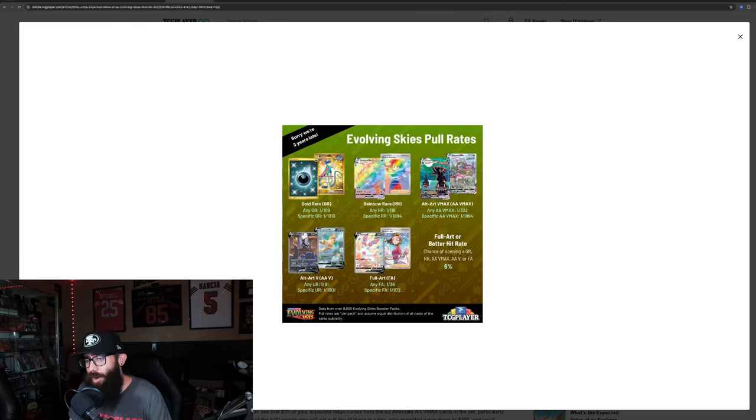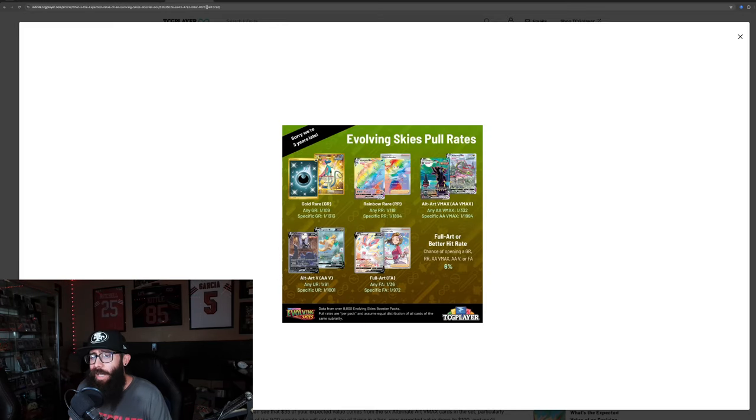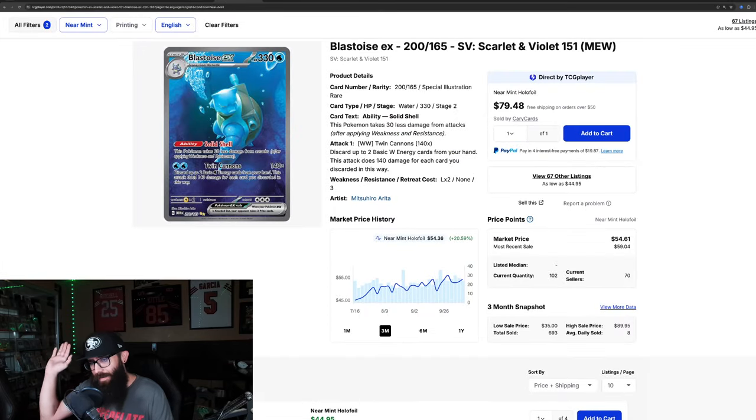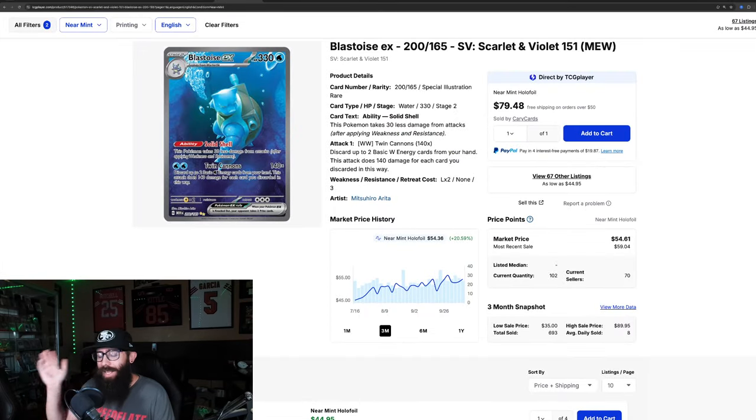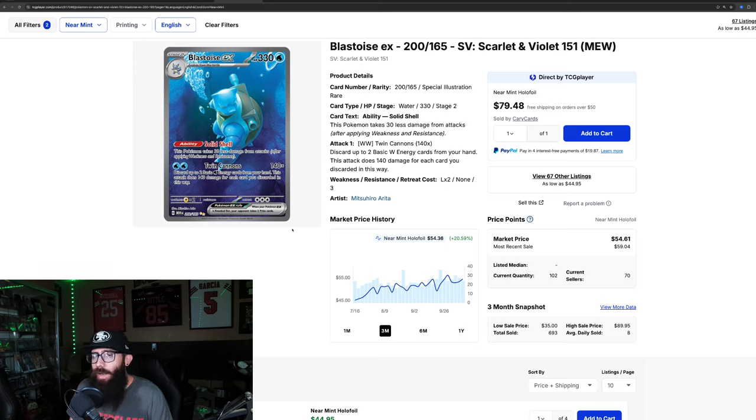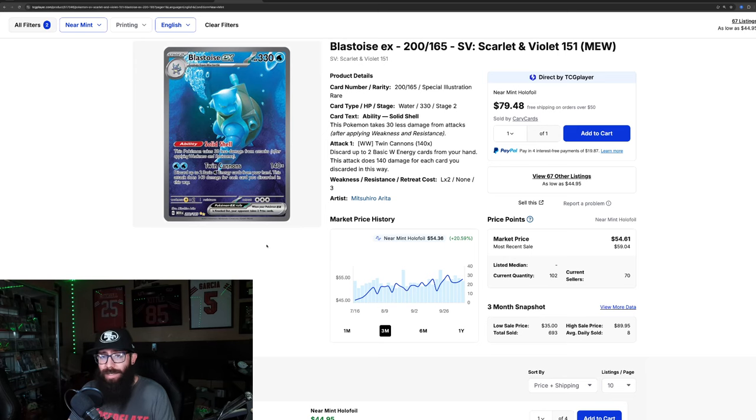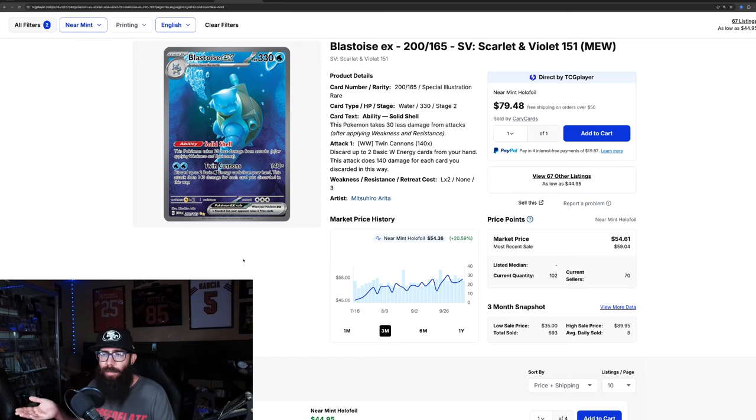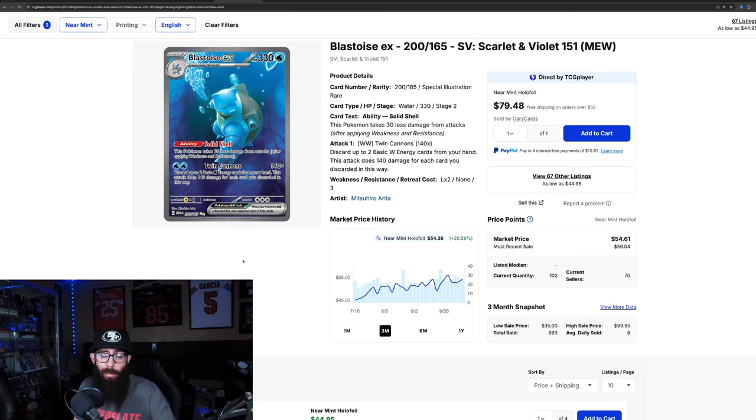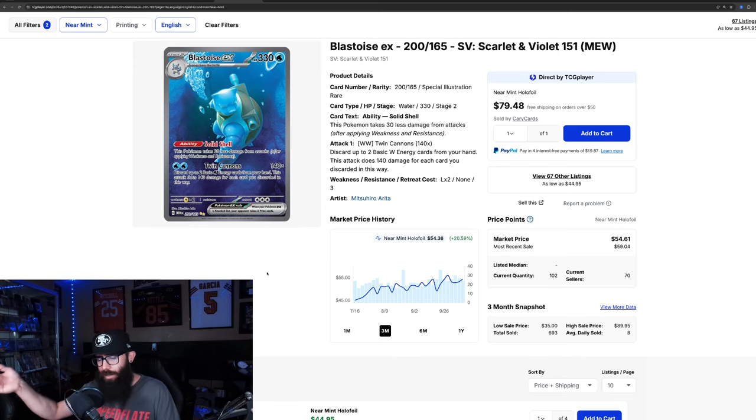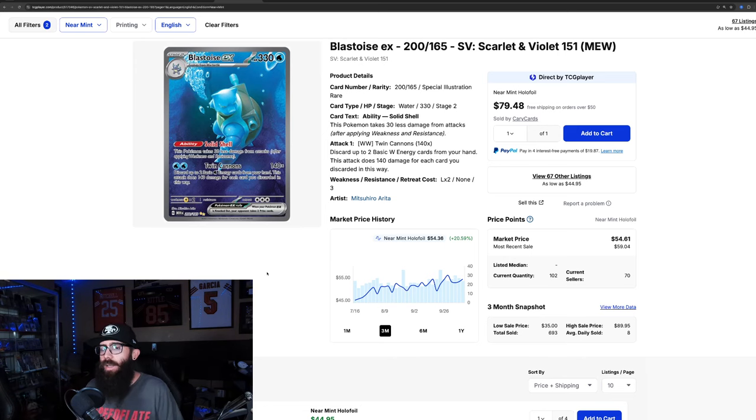I mean, the Brilliant Stars one, which I've said that I think it's the best artwork, much harder to pull. But anyways, but that one's not as valuable as this. Also, something that I find interesting when I start thinking about the SIR pull rate, right? And I get that the Charizard should be at the top. He's the king. It makes sense.